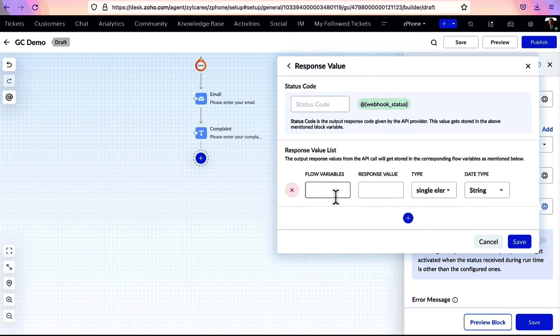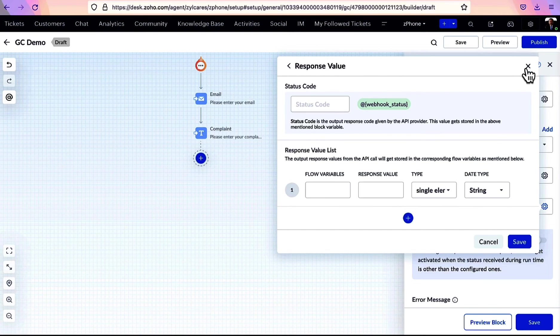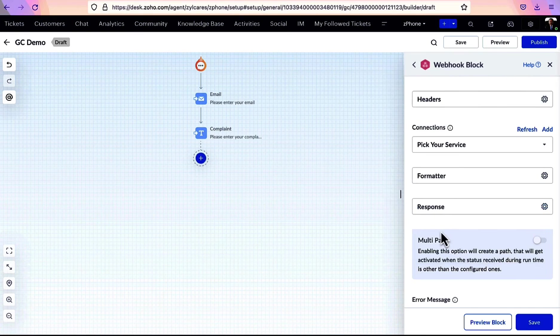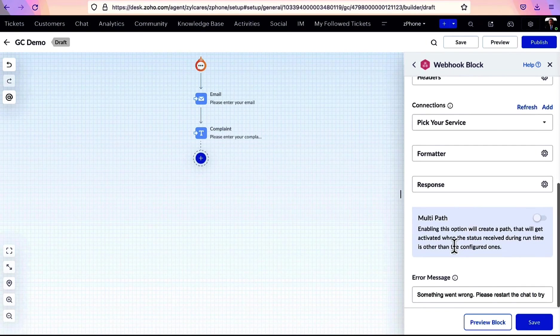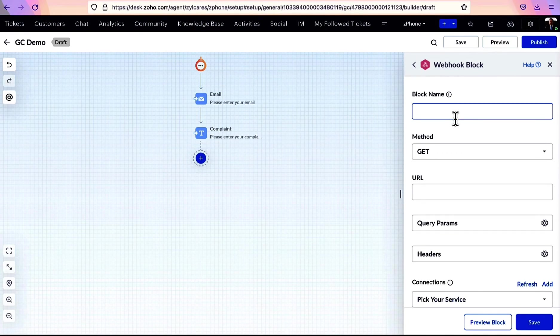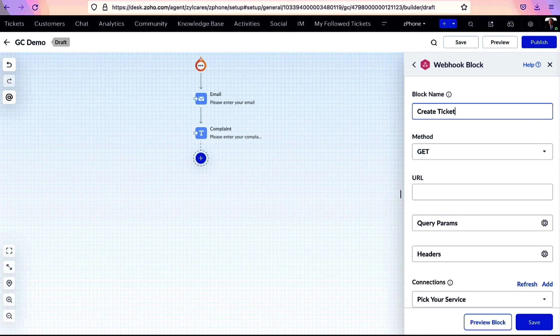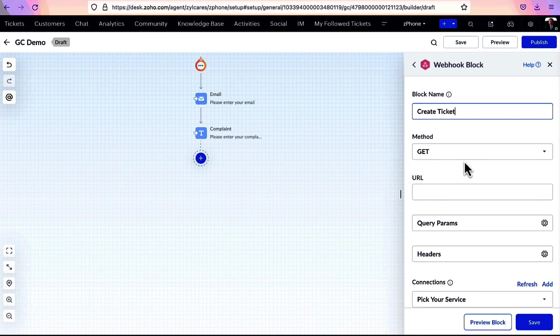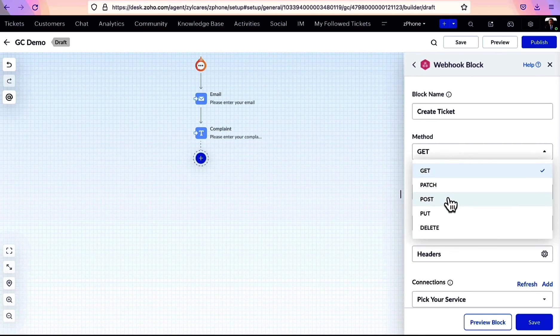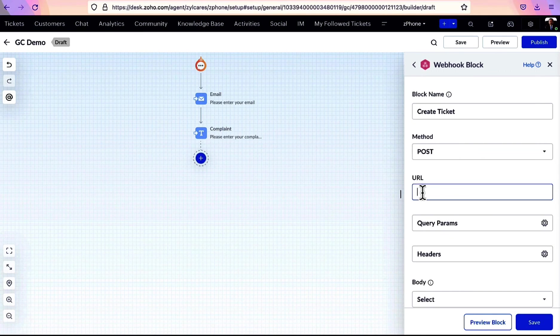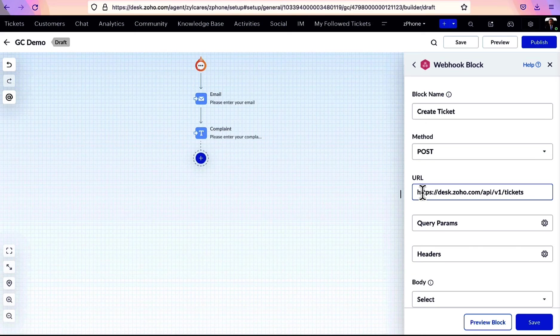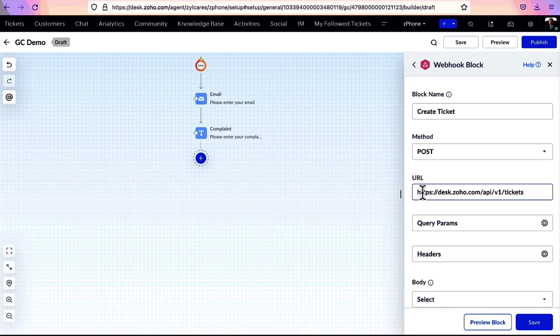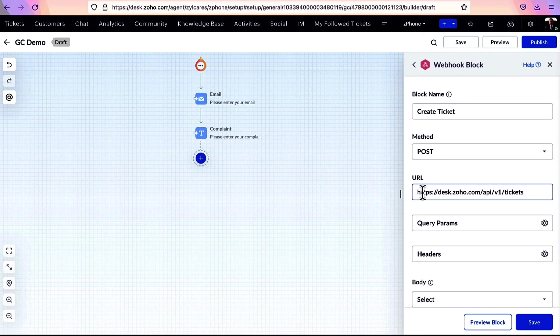Now, let's see a small example of how to create a ticket in your desk account from your GC using Webhook. Let's name it and specify the method as Post. This is the desk API URL to create ticket, and it's available in the desk API documentation.